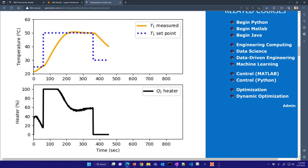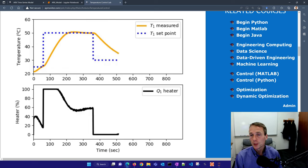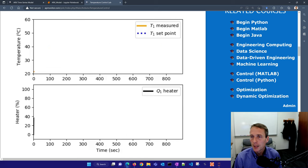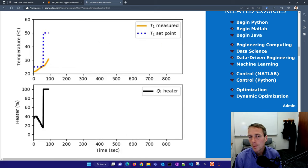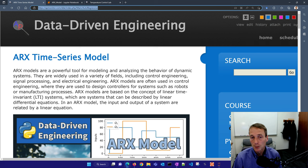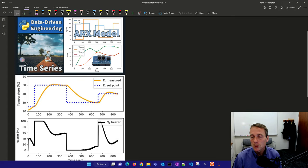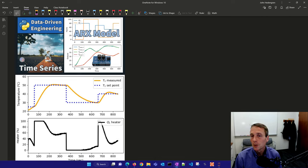These models use past measurements to predict what's going to happen in the future. Here you can see a proportional integral derivative controller where the heater is being adjusted to try to meet a temperature set point. We want to be able to predict what's going to happen next, especially as we start designing more model-based controllers. This lecture is about the ARX, or autoregressive exogenous input models, a common type of linear model for dynamic systems.